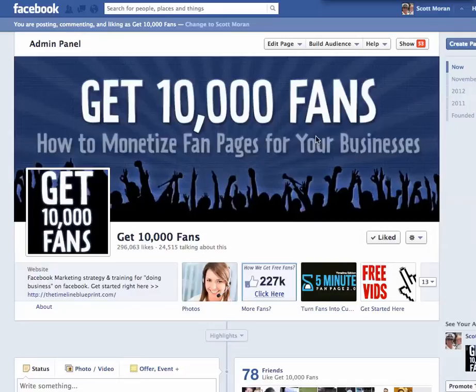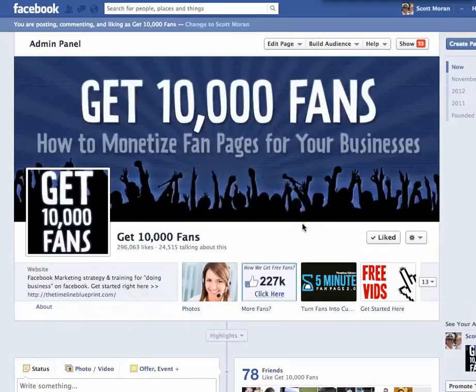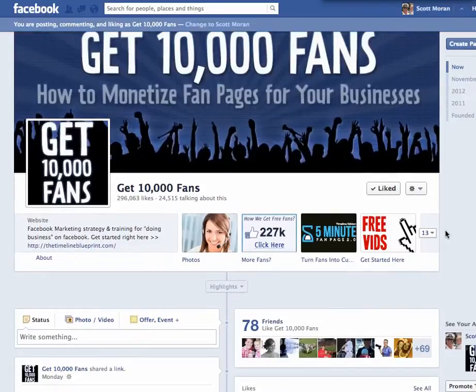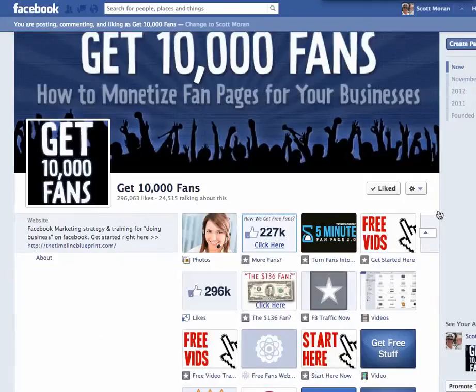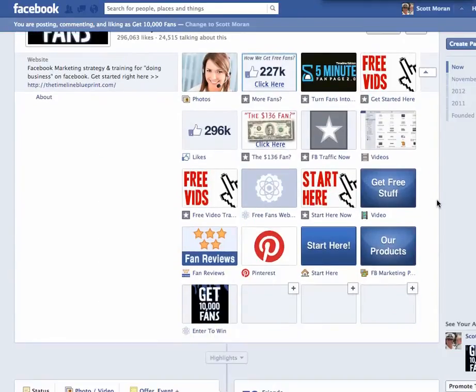Hey guys, if you're looking to get to your static HTML iframe tabs application, which is kind of a tongue twister, all you need to do is come over to your fan page, click this small drop down icon right here, and you're going to see all of your different custom tabs.